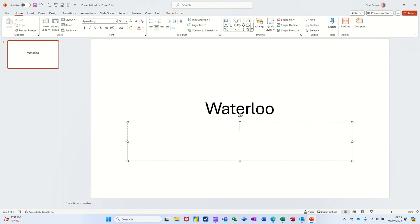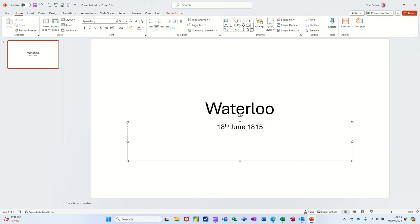Control and Enter will jump you down to the next text box and you can type your subtitle there. You can click on it if you want, but that's the key command to come down. Now to get a new slide there are several ways of doing that - you can go to New Slide at the top. You can see there's a key command for that: Control+M. I'm not keen on that one because Control+N would be a new presentation.